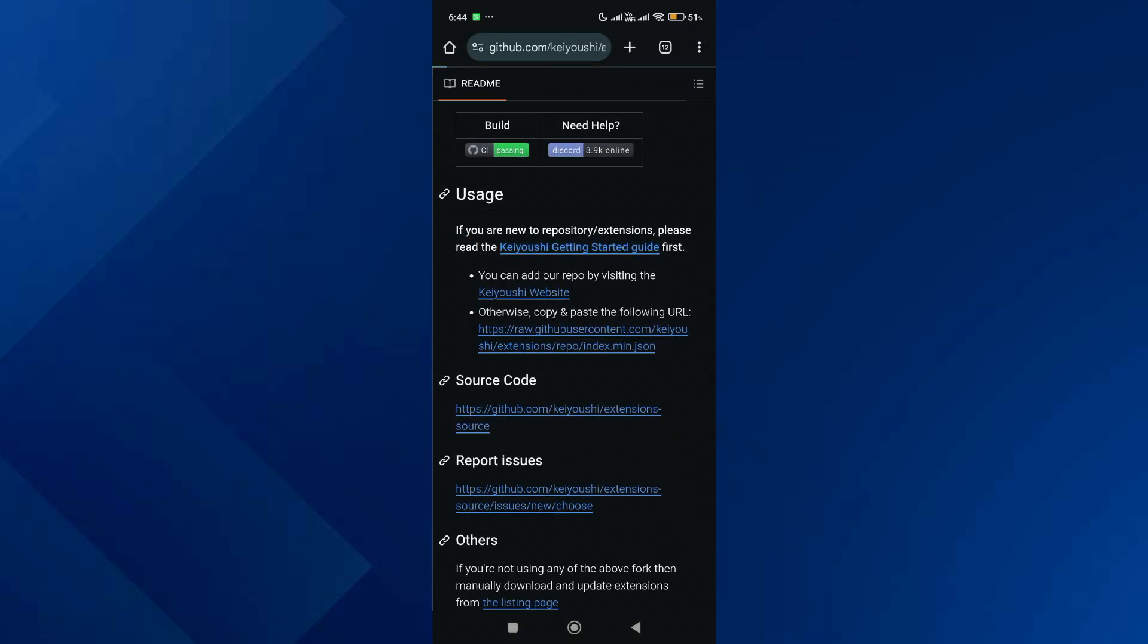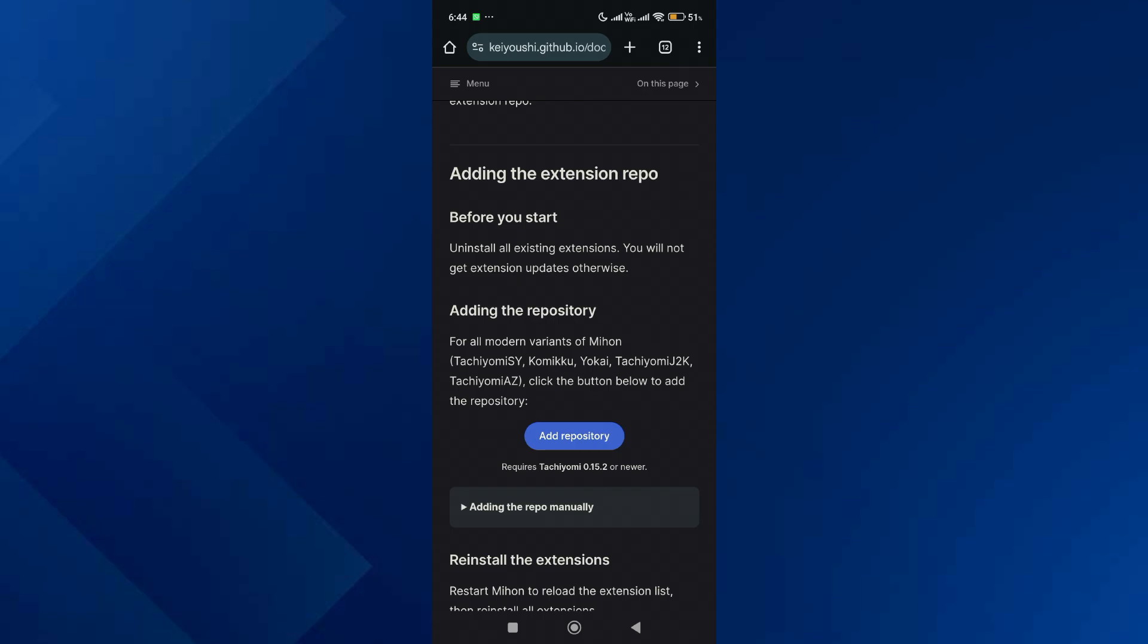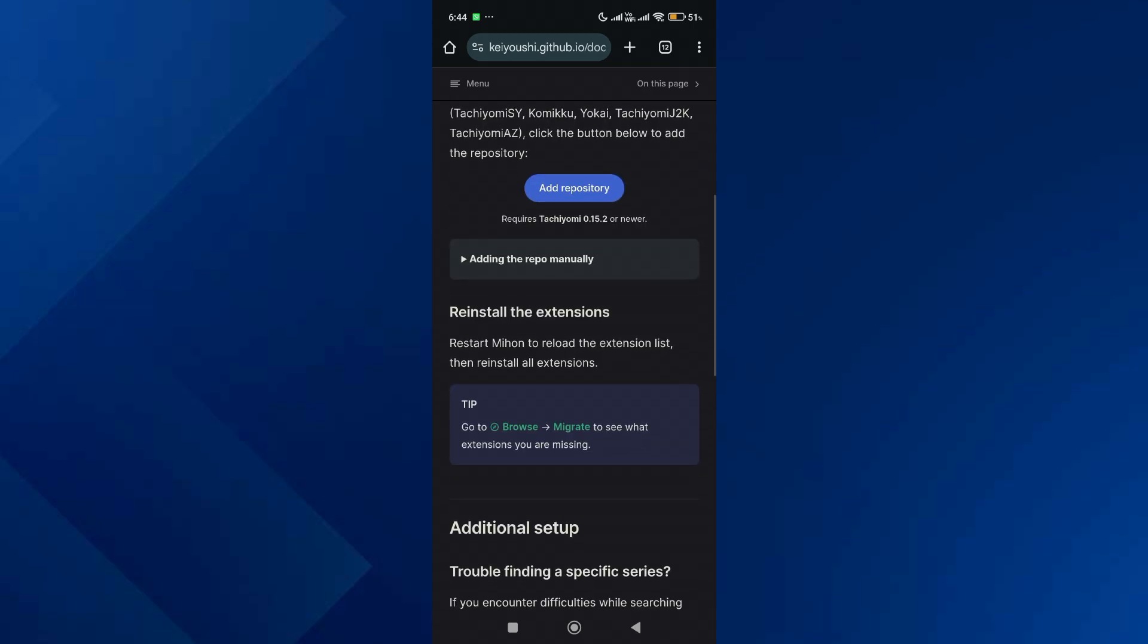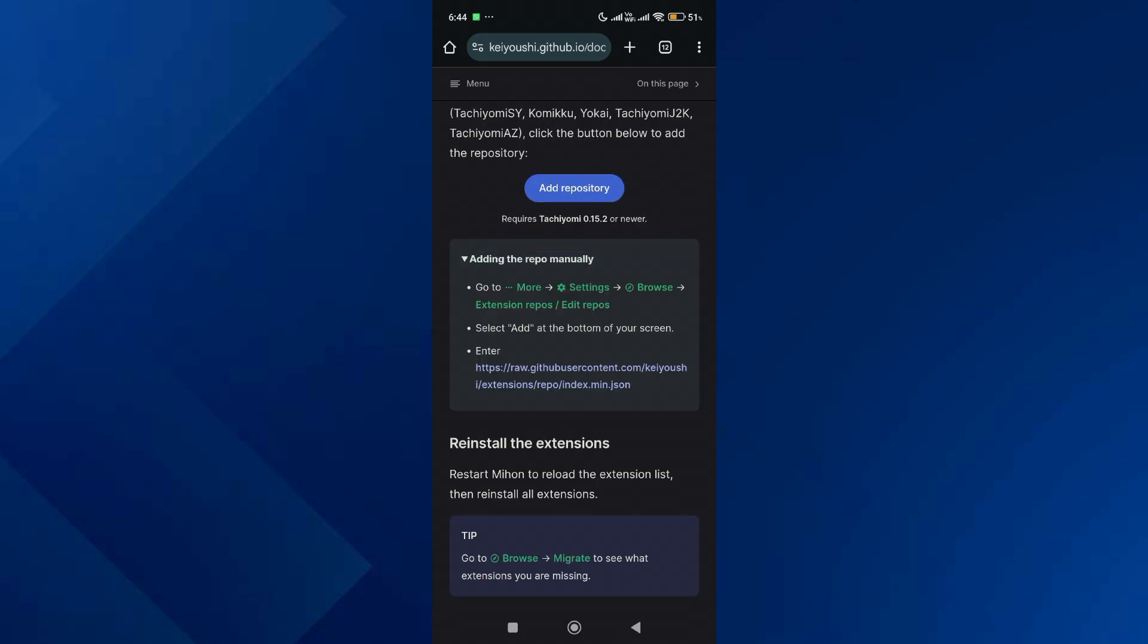Then tap on Getting Started, and after that tap on Adding the Repo Manually.